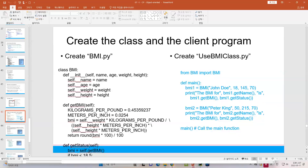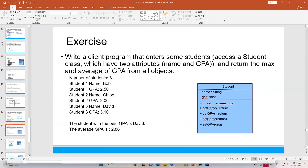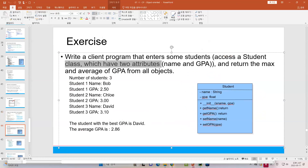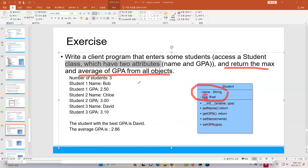Now, let's move on to the next example. This is an exercise: write a client program that enters some students. You need to access a student class which has two attributes. The attributes are name and GPA. GPA is grade performance average, and return the maximum and the average GPA from all objects. For example, let me enter the number of students.